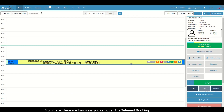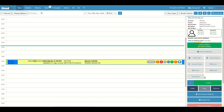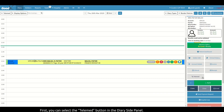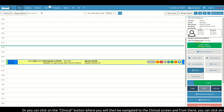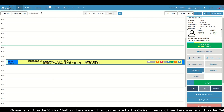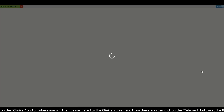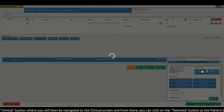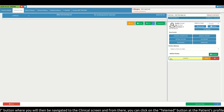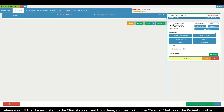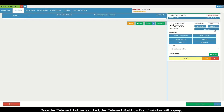From here there are two ways you can open the telemed booking. First, you can select the telemed button in the diary side panel, or you can click on the clinical button where you will then be navigated to the clinical screen, and from there you can click on the telemed button at the patient's profile.